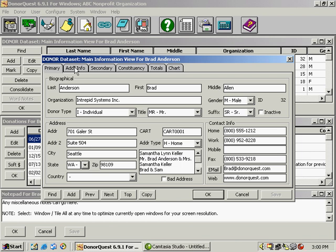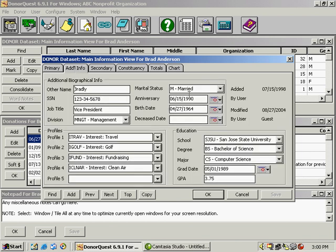We'll go over to the additional info tab and this is just more biographical information about the primary donor on this account. We have some profile codes here in the lower left. We recommend you use these for any fundraising interest the donor might have.